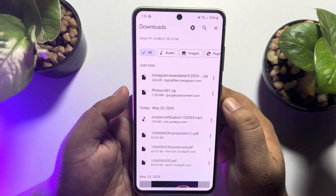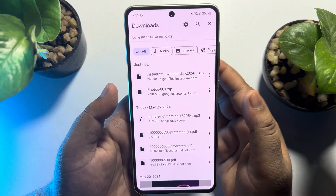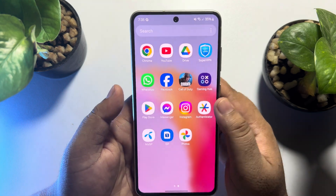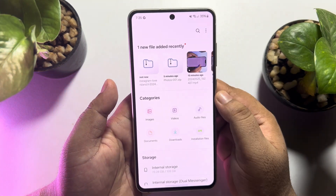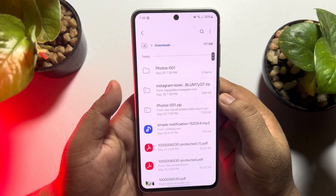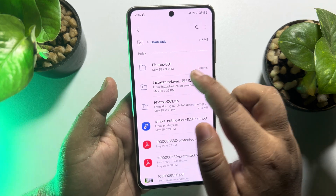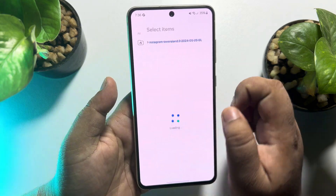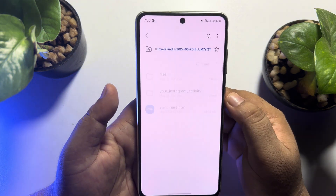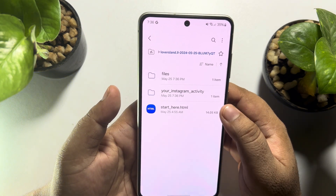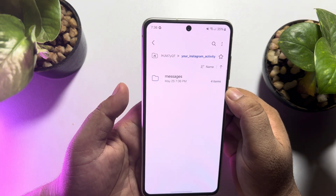And that's it. As you can see, my Instagram backup file has successfully downloaded as a zip file. Now go to your Files app or File Manager, go to the Downloads folder, and here you will see the Instagram zip file. Just tap on the file and extract it.